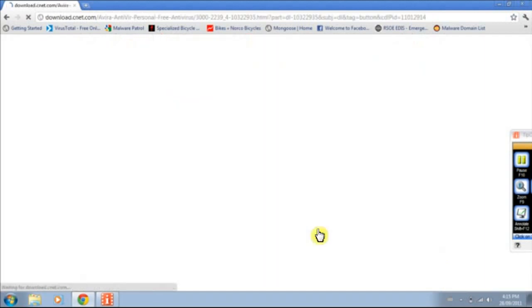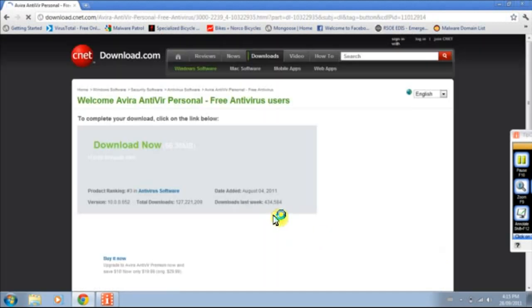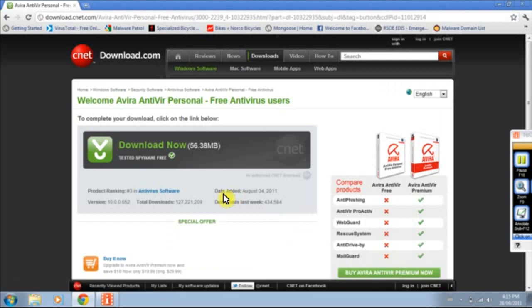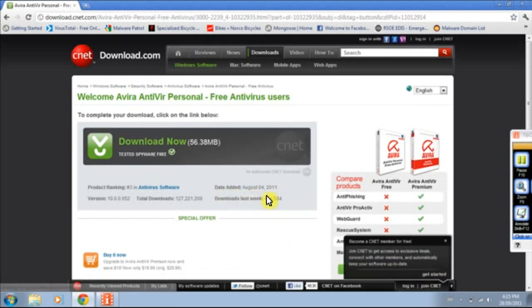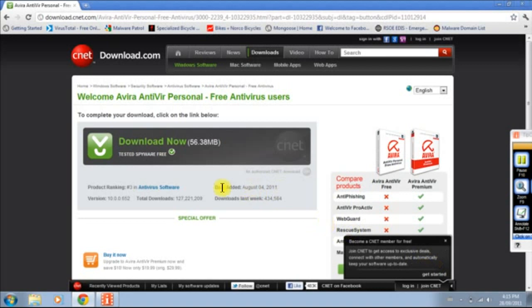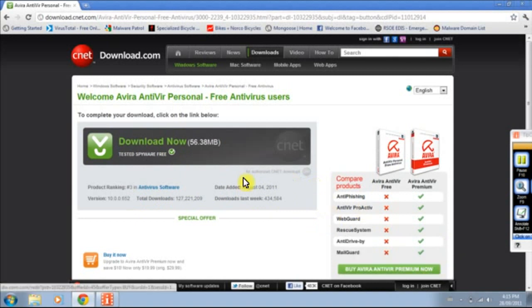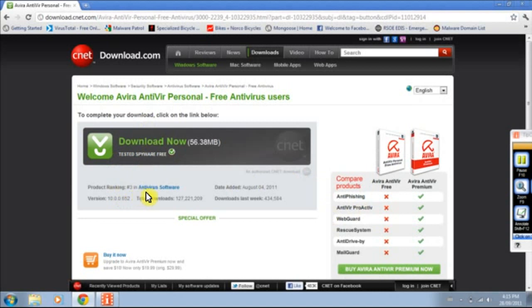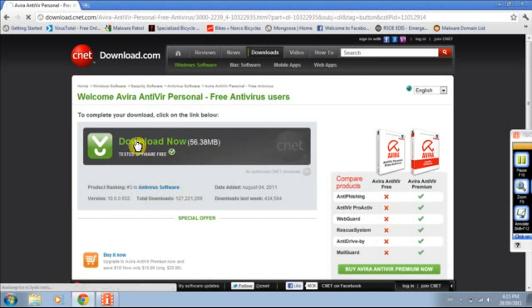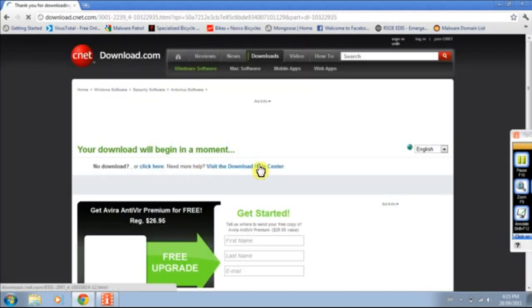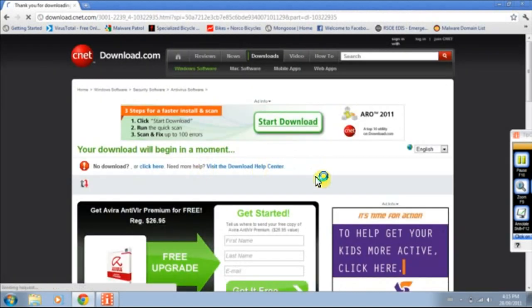Download from CNET. Made it download. August 4th, 2011. Hopefully it'll automatically update it. That's pretty old. Product rating number 3 antivirus software. A cool 36 megabyte download. Download now.